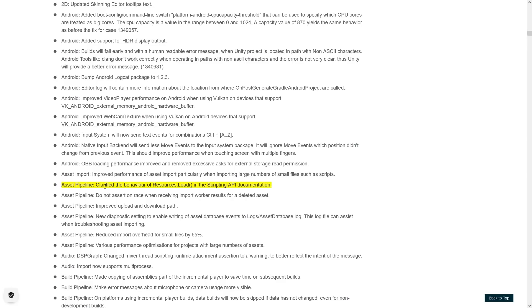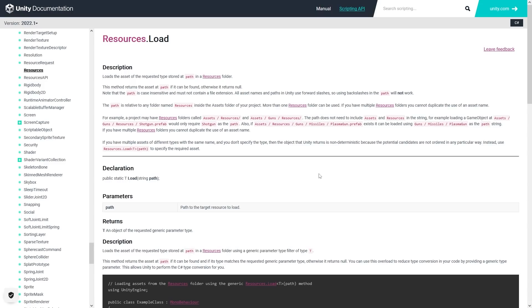Next up, the Asset Pipeline. They clarified the behavior of resources.load in the scripting API. This is actually an interesting one. I believe previously this used to say that resources.load was not recommended, and you should be using the addressables instead.